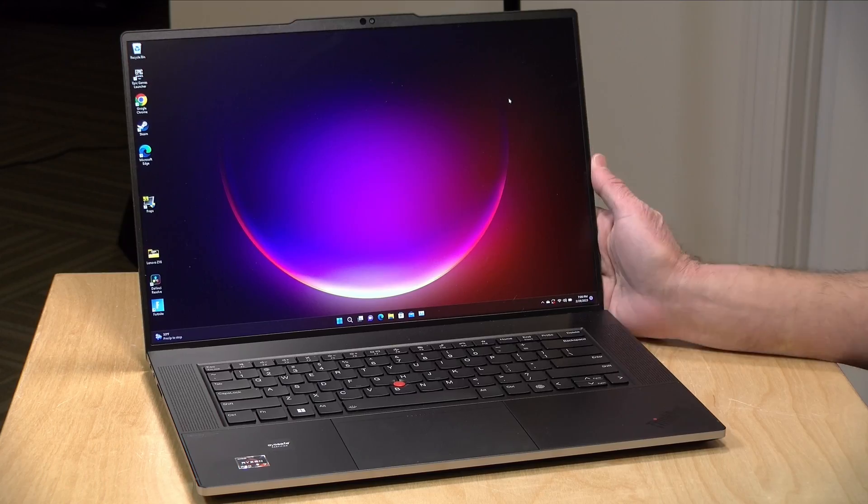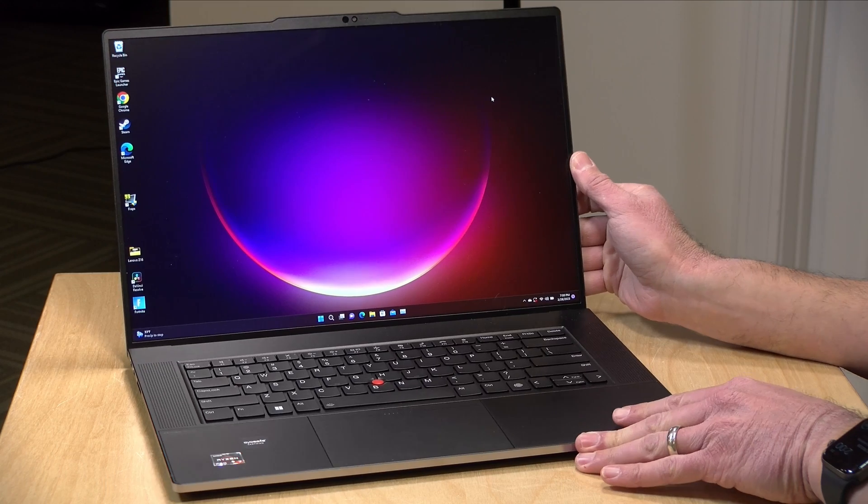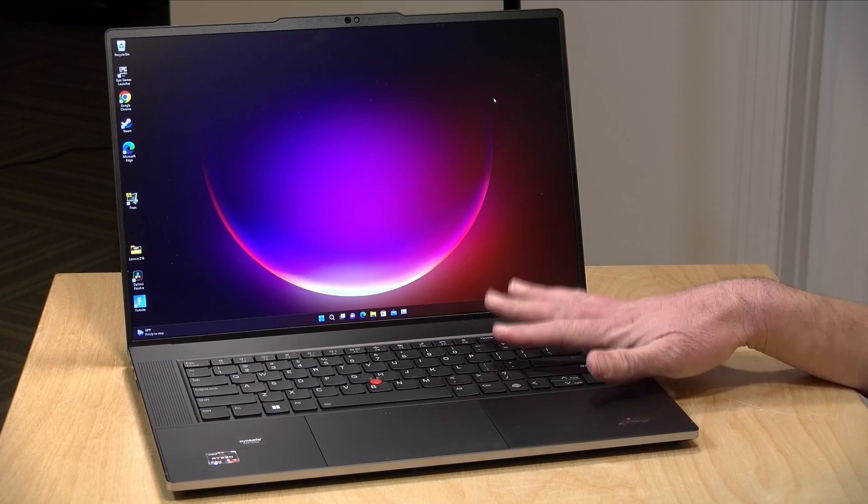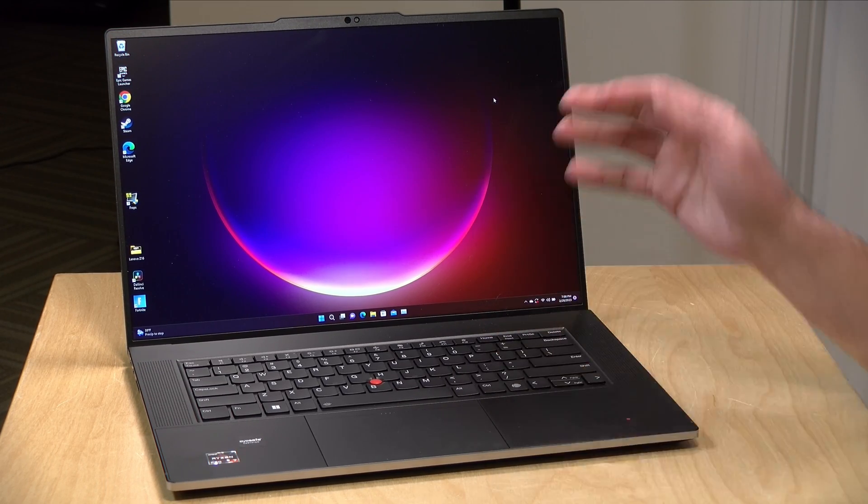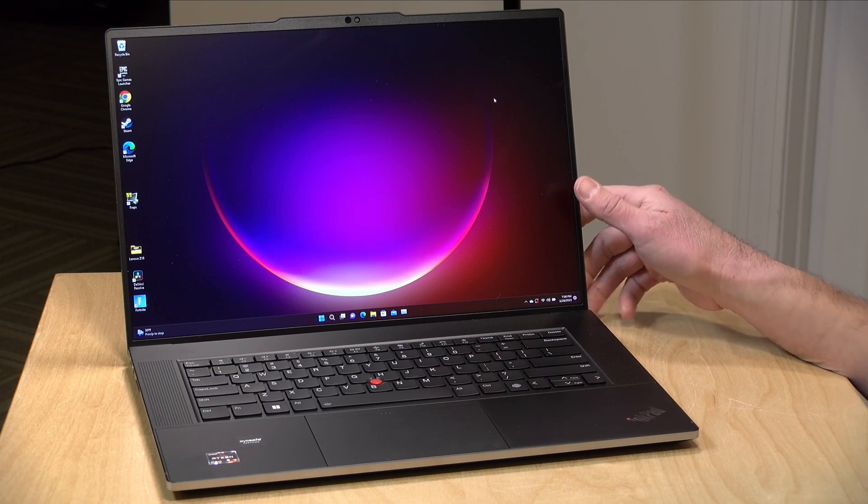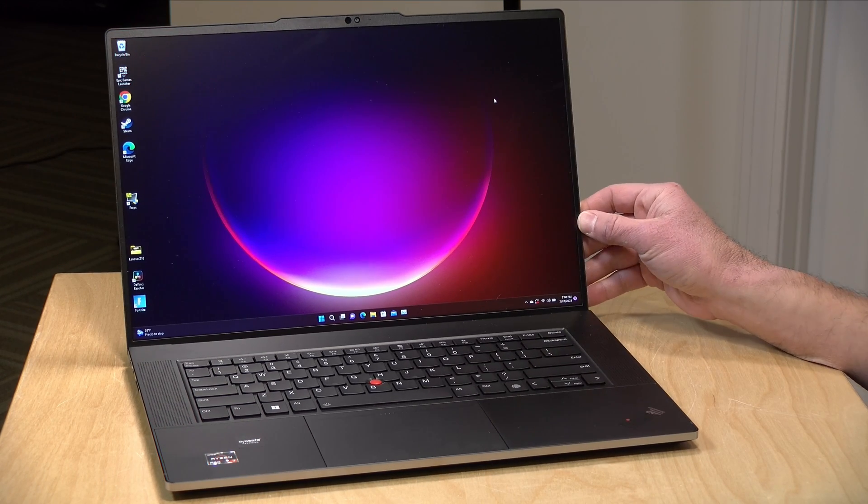So let's get into it now and see what this ThinkPad is all about. Now the price point on this right now is about $1,500 depending on configuration. This is significantly lower than what it was introduced at not that long ago so the price point is relatively reasonable for what you're getting here.